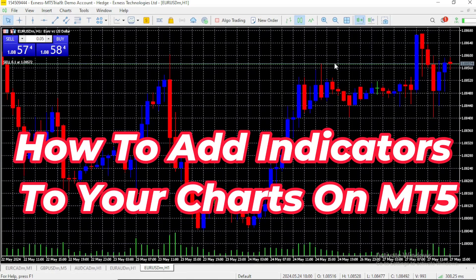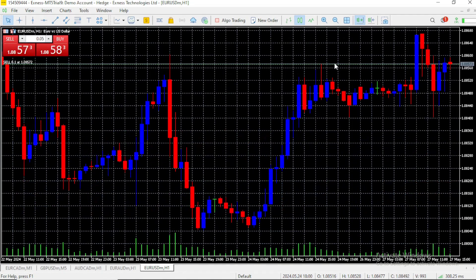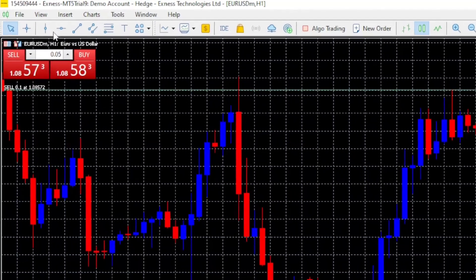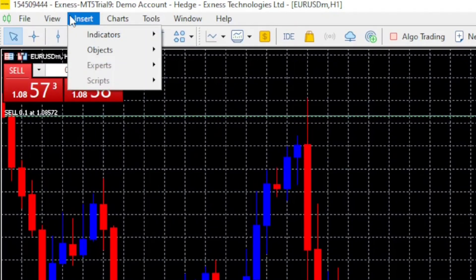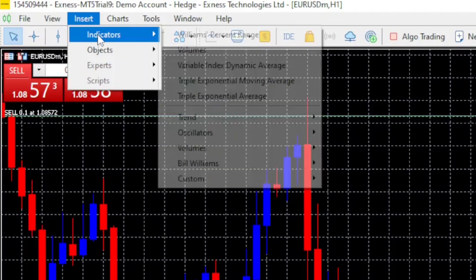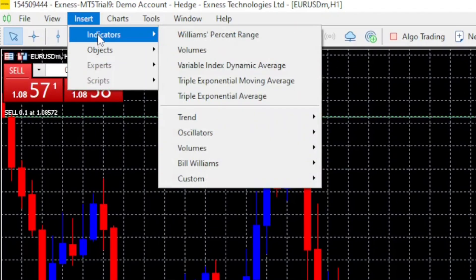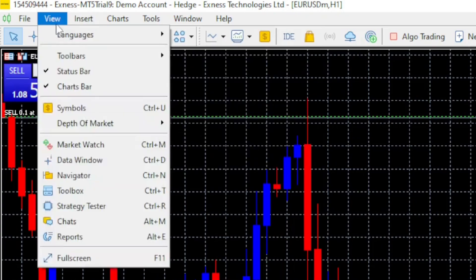Hi, let's move to how to add indicators to your charts on MetaTrader 5. To add indicators to your charts, you click on the insert tab, and then you'll see indicators right here.